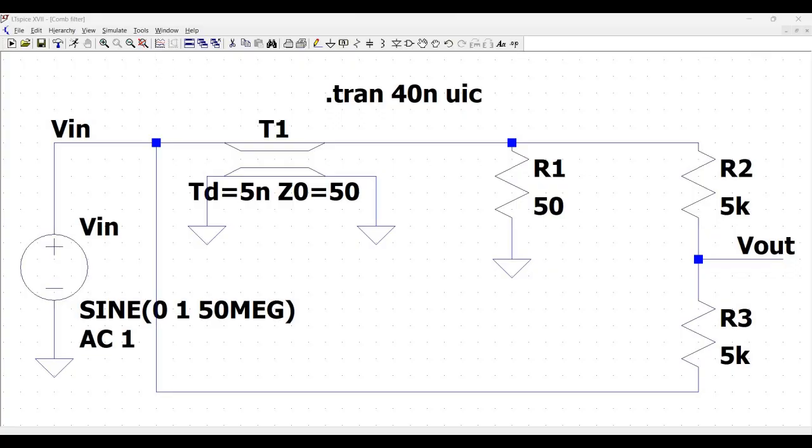A delay can be used to construct a useful filter called the comb filter. Implementation of the comb filter is shown in this particular tutorial. A 50 ohm characteristic impedance coax transmission line with an electrical length of 5 nanoseconds is used for the delay element.